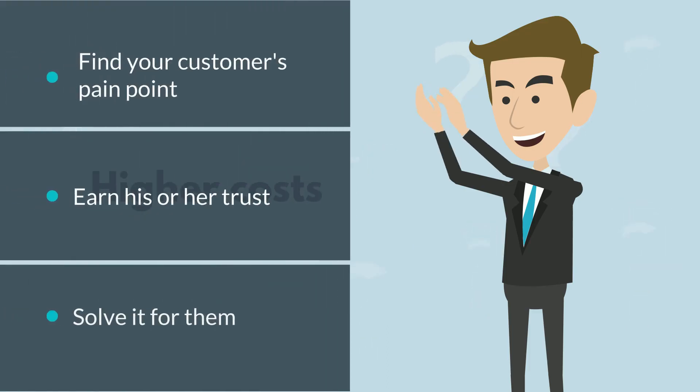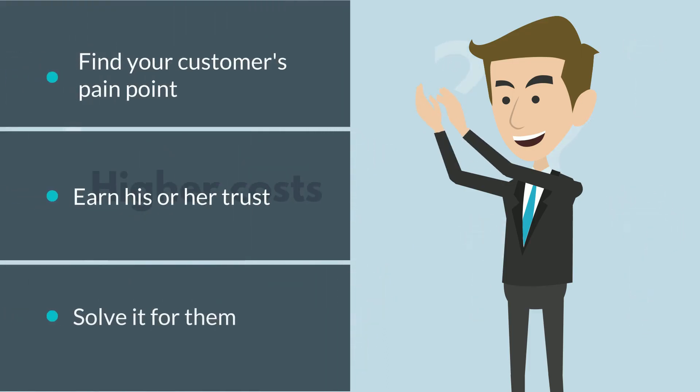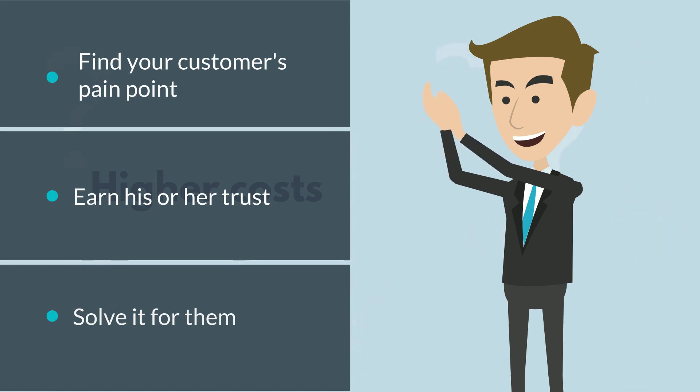Your job as a salesperson is to find your customer's pain point, earn his or her trust and solve it for them. Remembering those three points will stand you in good stead in the years to come.